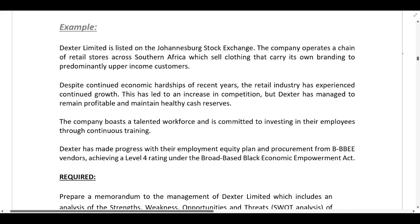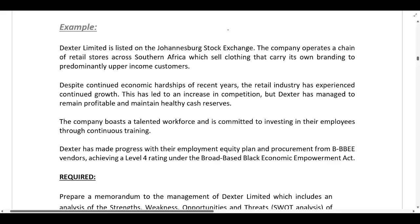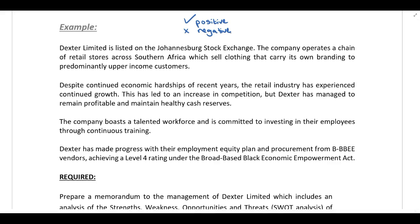Let's work through an example. Approach it as you would in a test or exam: during reading time you don't yet know what's being asked, so you can't immediately categorize strengths, weaknesses, opportunities, and threats. Instead, I recommend identifying positive and negative factors — mark positive factors with a tick and negative factors with a cross. We won't yet decide whether a positive factor is a strength or an opportunity until we see the required.